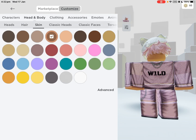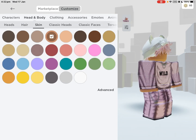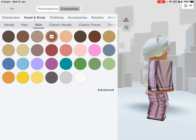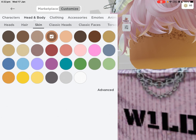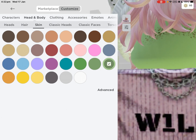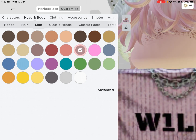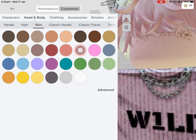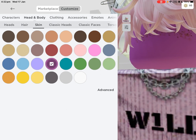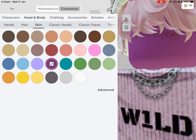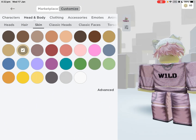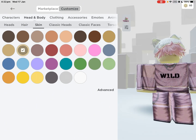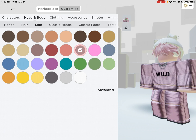This will give you a bunch of options for your skin color. You can change it to green, pink, purple, blue, and all of these. So yeah, that's how you change your skin color on Roblox mobile.